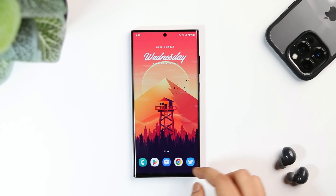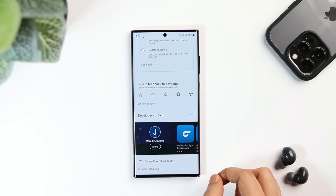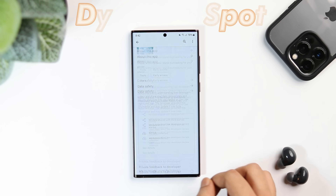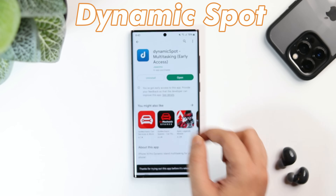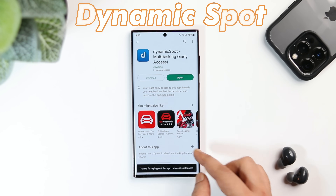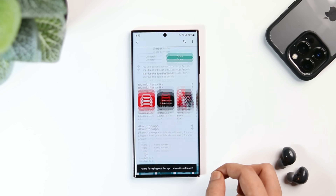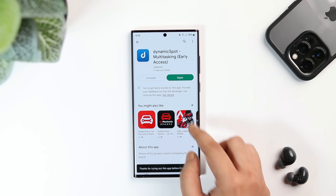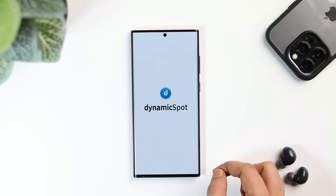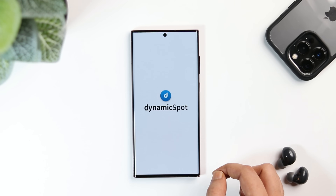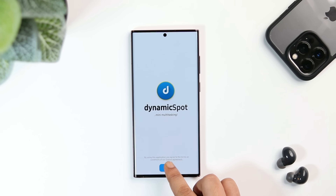Now let me show you how to install it on your phone. All you have to do is head to the Play Store and search for an app called Dynamic Spot. I will make sure to drop a direct link in the description below. Once you have installed it, simply open the app and you will get a beautiful animation — just tap on next.